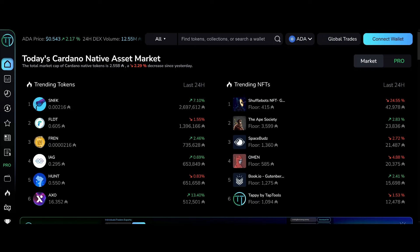So today we're talking about the Cardano native asset market here. Taking a look at the trending coins, we got SNEC here up about 7% in the last 24 hours. Fluid tokens down slightly, FRIEND token up, AIG up a little bit.